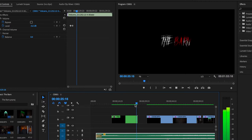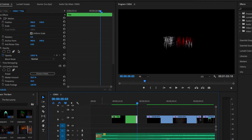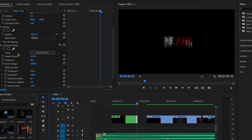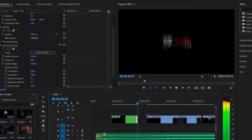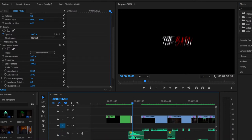And then this little shake right here — that's a plugin from Red Giant Universe. It's the camera shake. You just have a crazy camera shake and another sound effect that kind of comes in there to scare you.